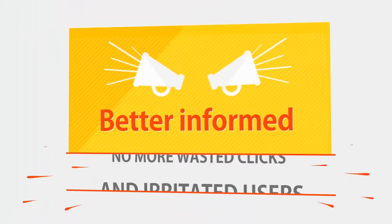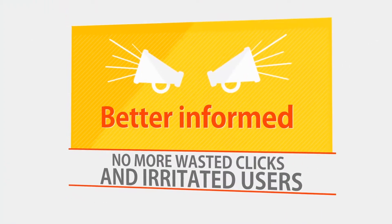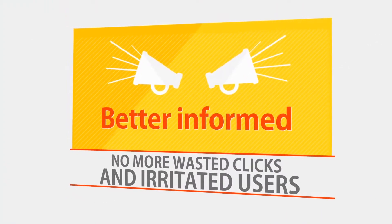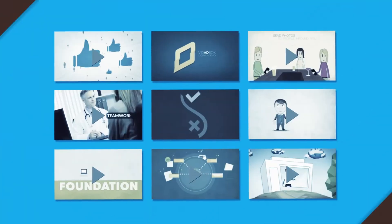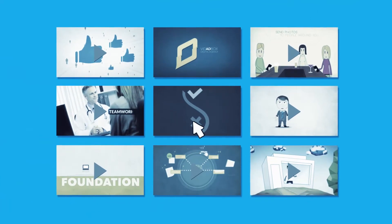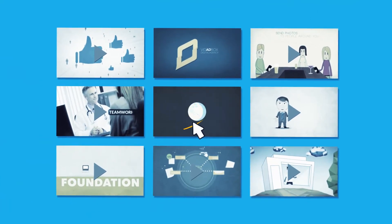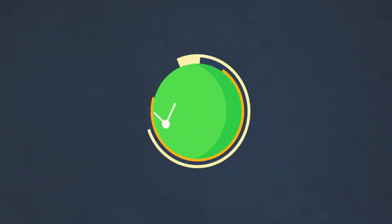When they are better informed, there are no more wasted clicks and irritated users. After the preview, users are much more likely to click through for the full video.